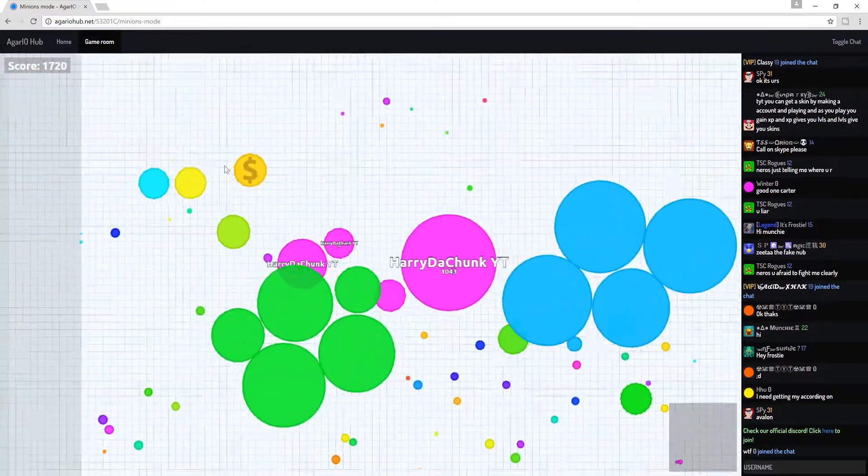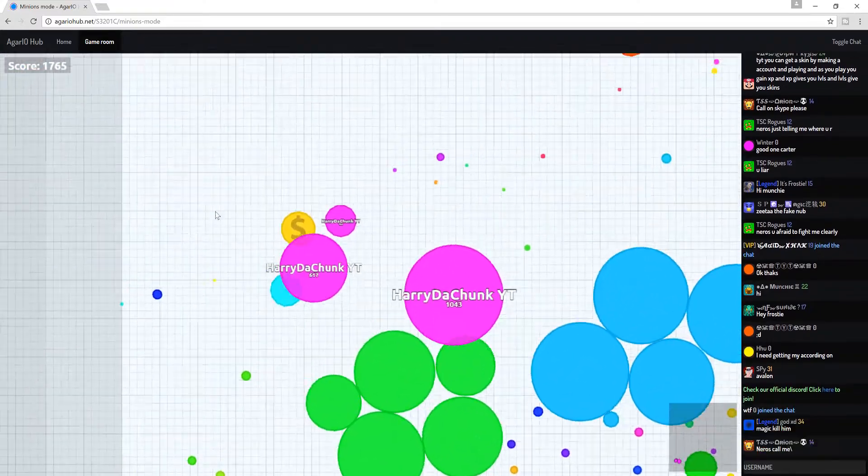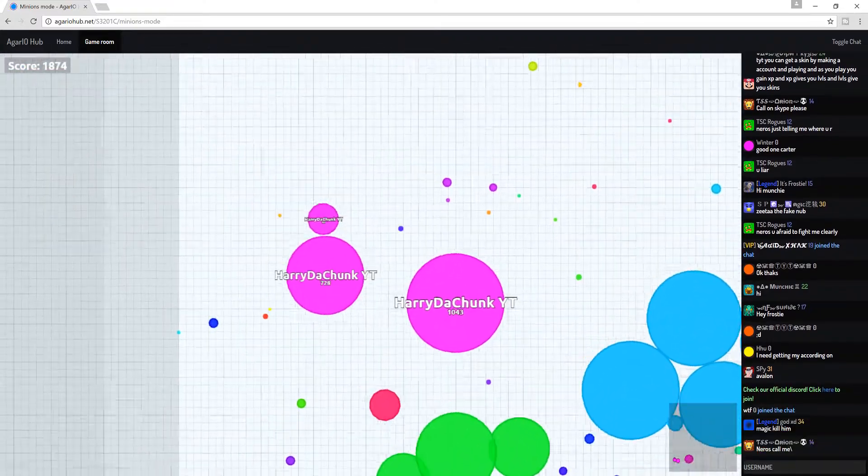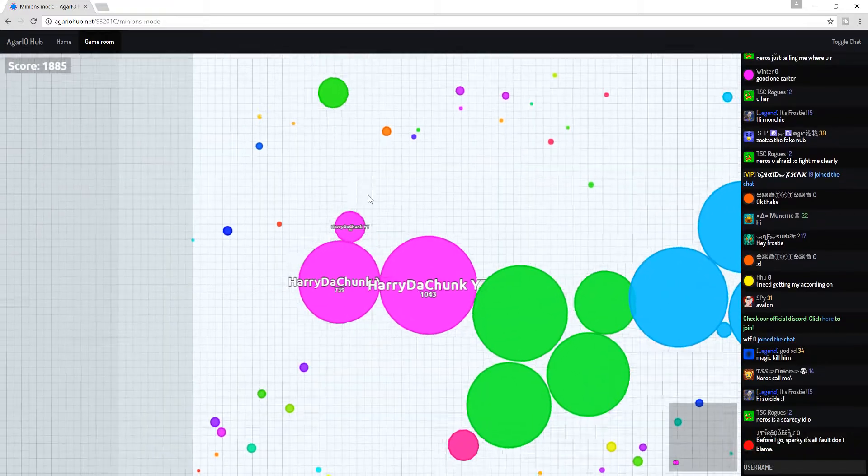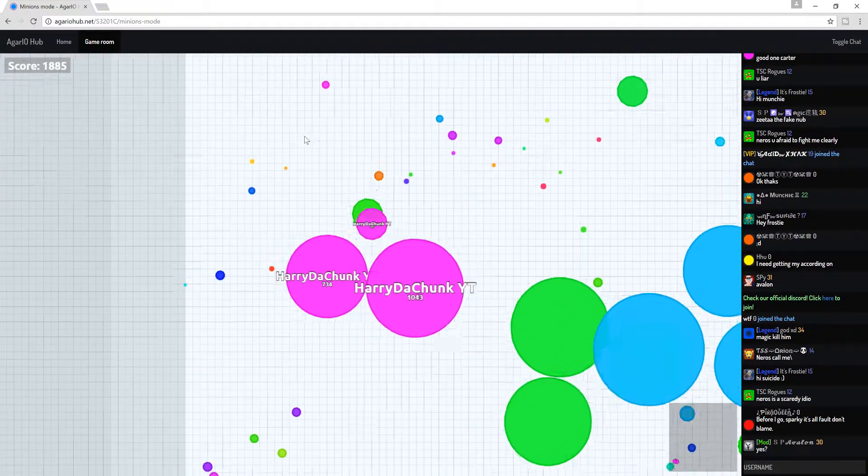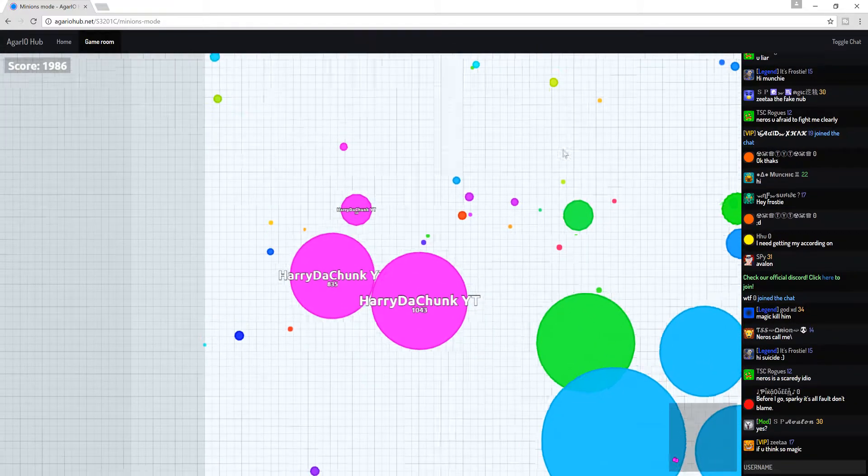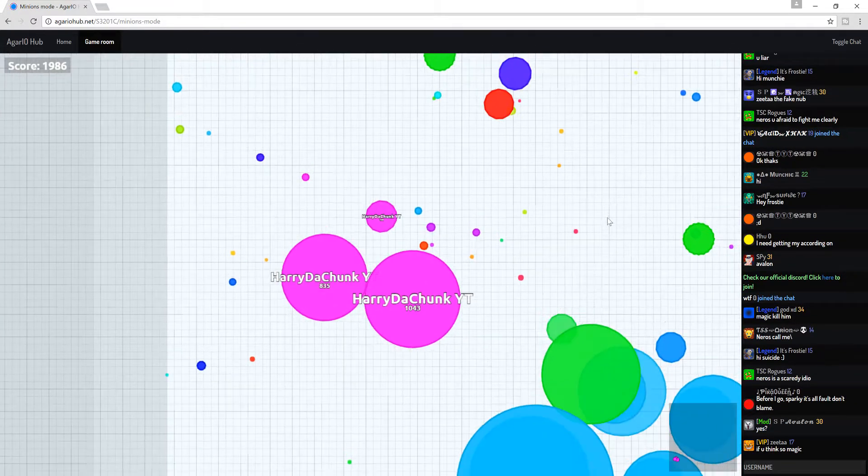And yeah, I'm just going to be playing this little bit of Agario Hub just to explain this to you guys.